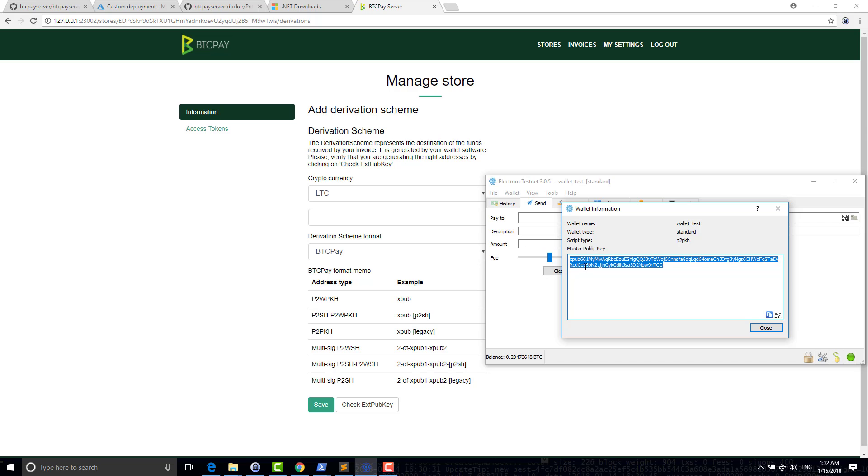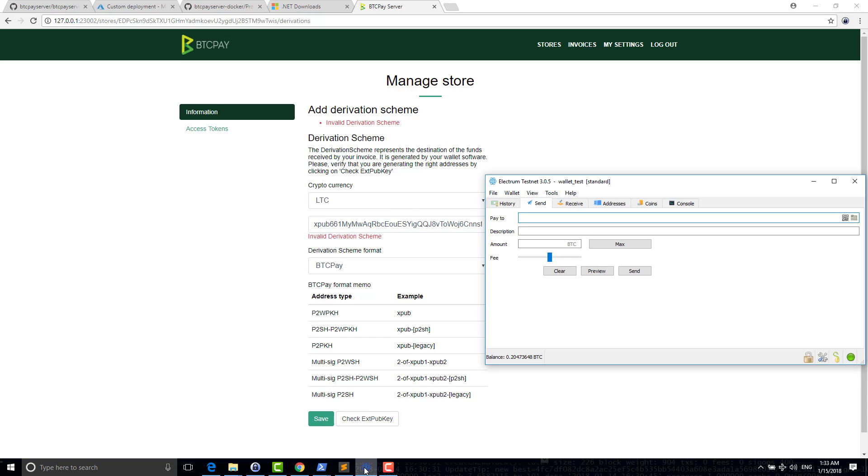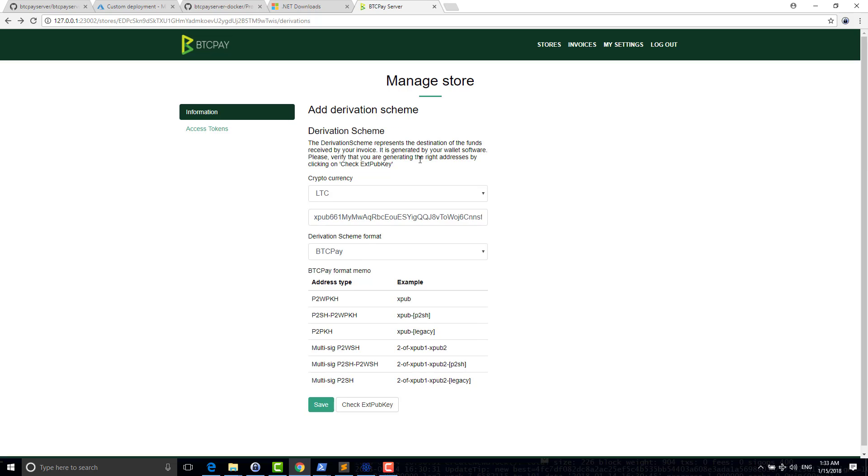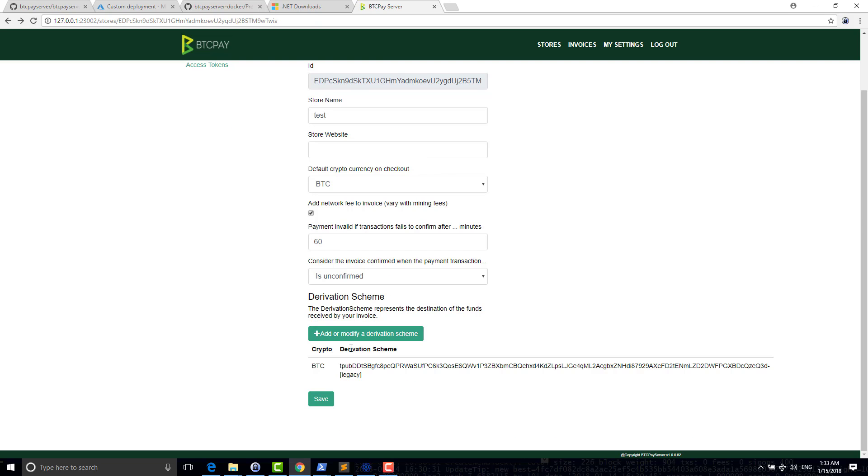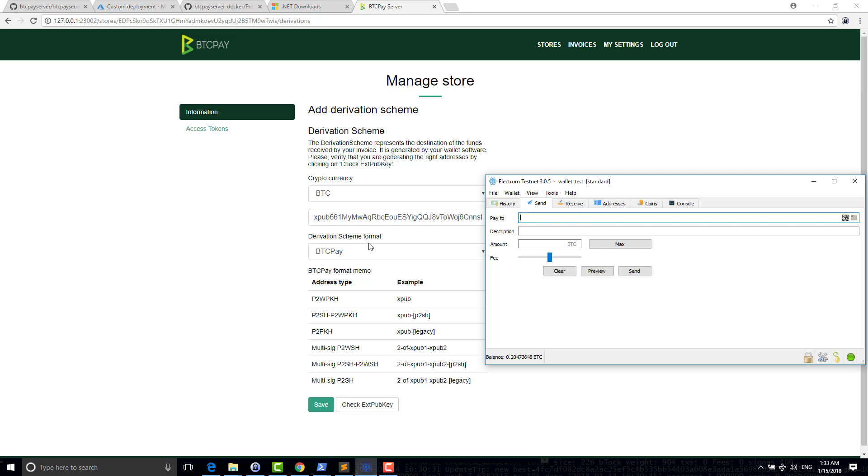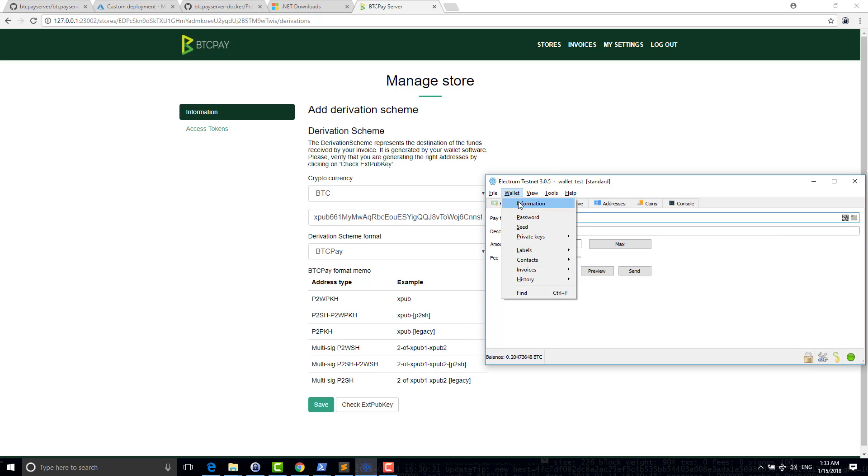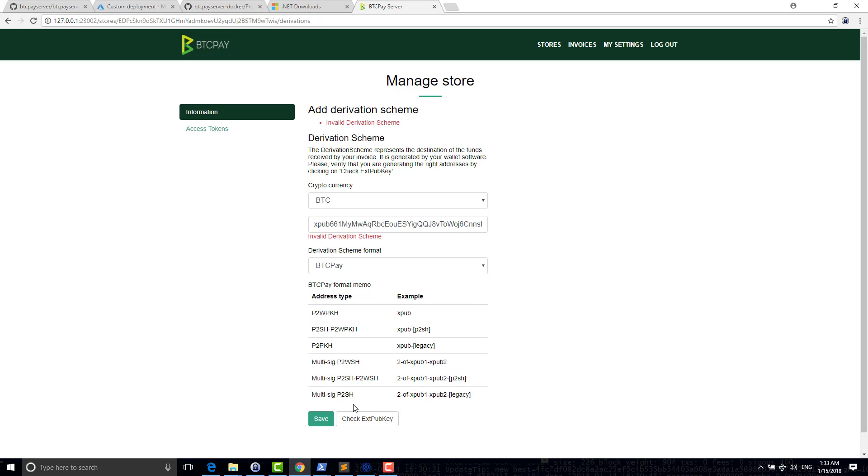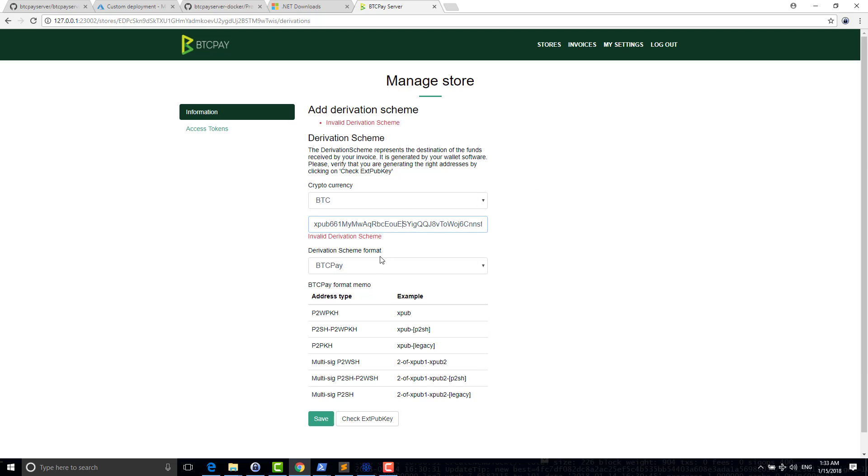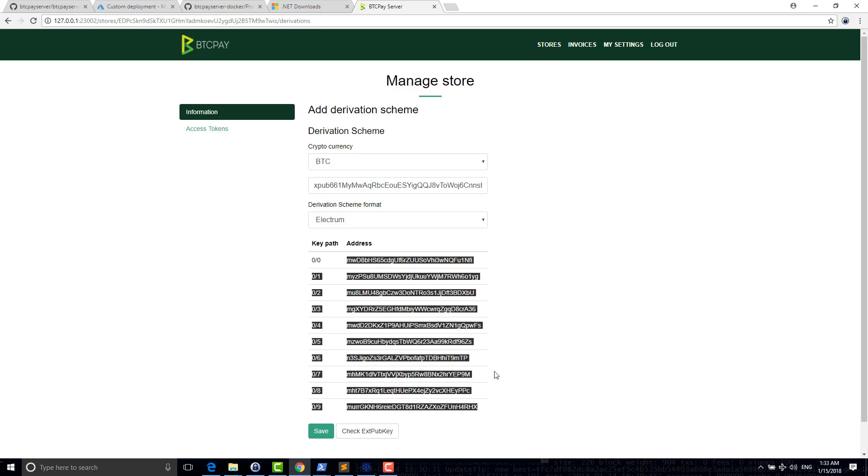So one thing, for example, if you have Electrum, you can easily find your HDPubKey by going into wallet information and it's here. So one thing to note is that I'm not using the same derivation schemes as Electrum. So if I just try to copy paste what Electrum is giving me in information here, you will certainly have an error. The reason is that I'm not choosing the same format as Electrum by default. So if your HDPubKey comes from Electrum, you have to go click here and put Electrum and then check HDPubKey.